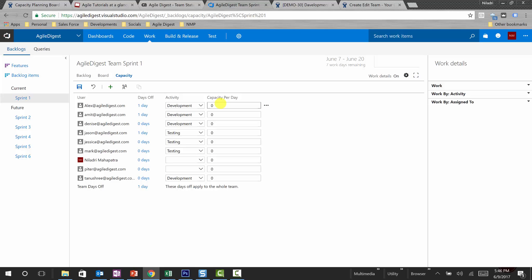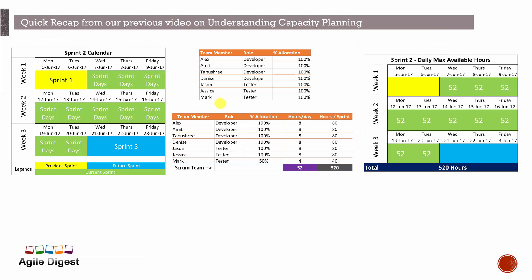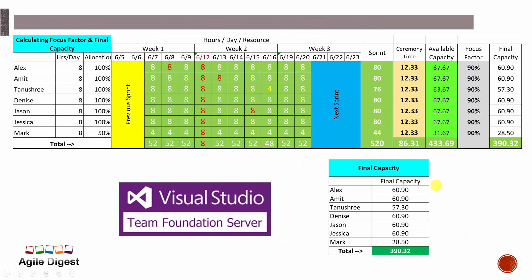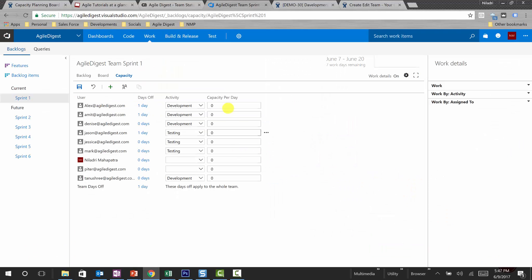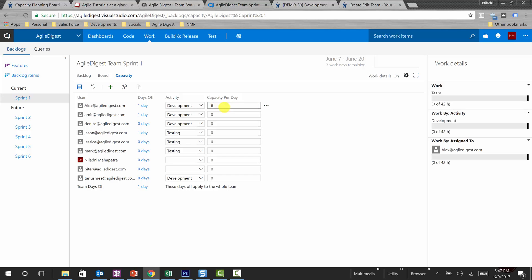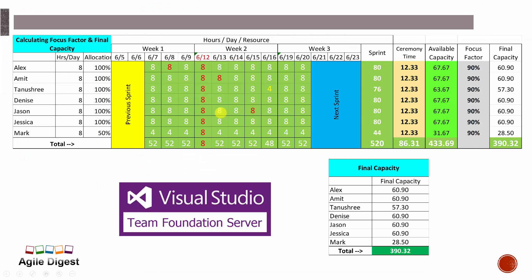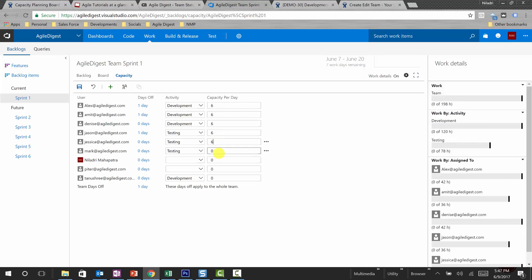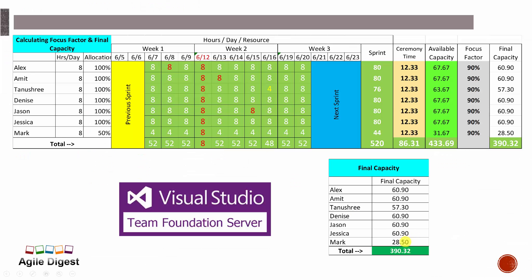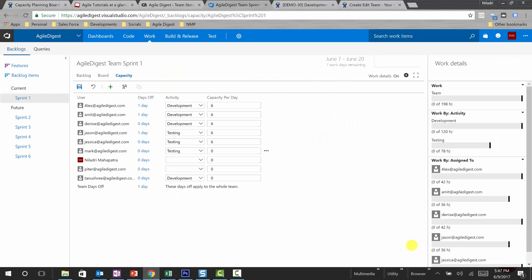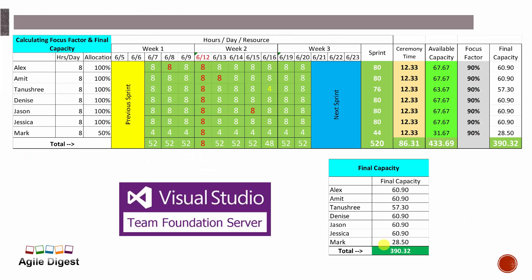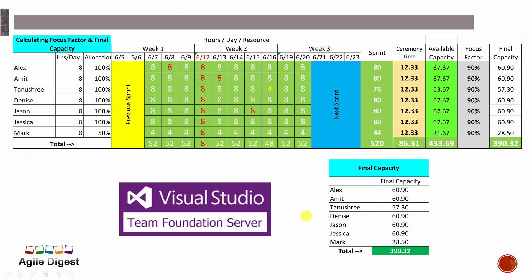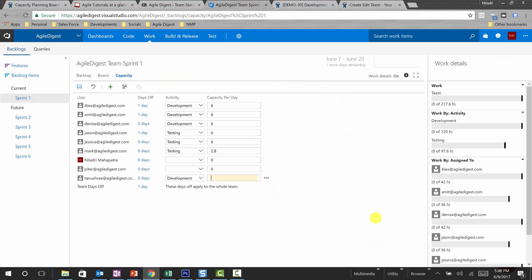Now capacity per day will be putting it. Per day means what we saw here is 60.90, that's for the entire sprint. So for Alex it will be 6 hours, for Amit it will be 6 hours. Mark has 2.8 hours, so Mark was a partial and shared resource, so his capacity will be 2.8 hours. Peter will not be putting any values. Tanushri is 5.7 hours because Tanushri has off for four hours for some day.